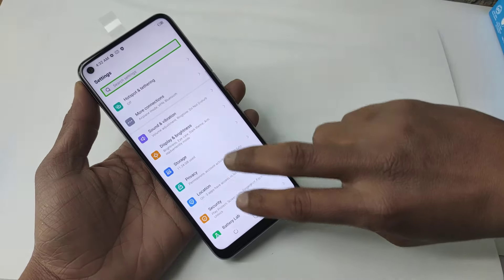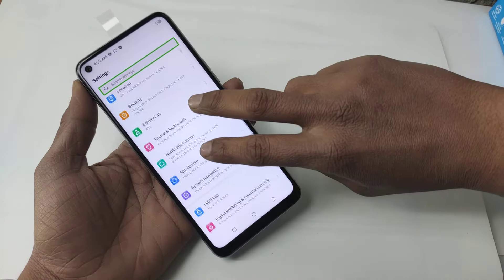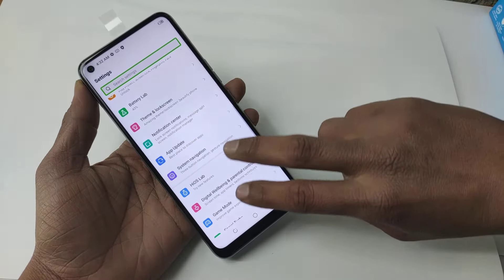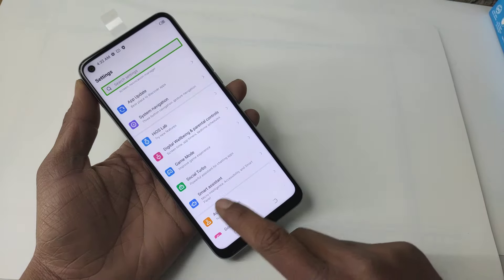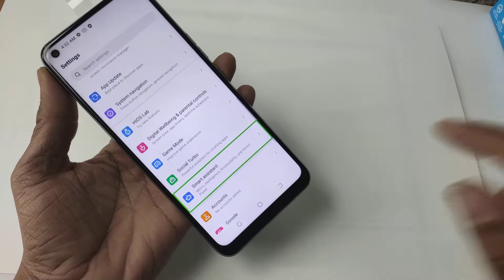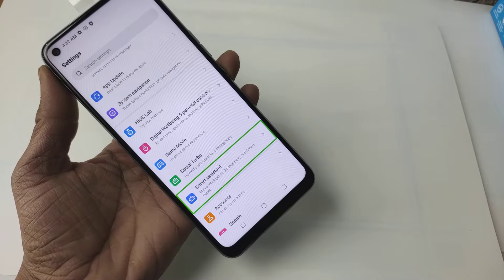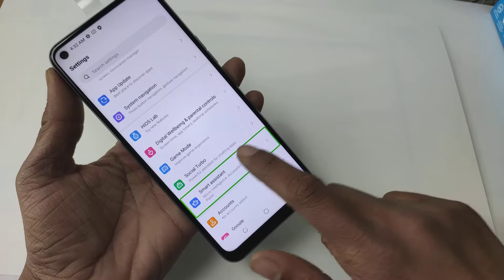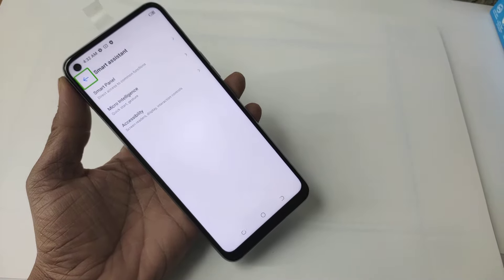Smart Assistant. Micro Intelligence. Accessibility and Smart. Smart Assistant.